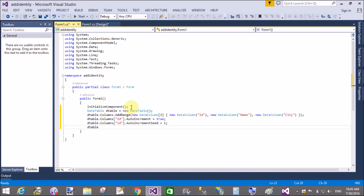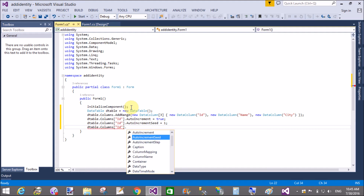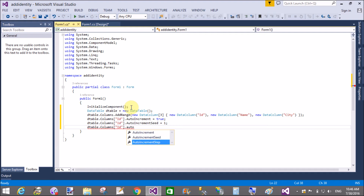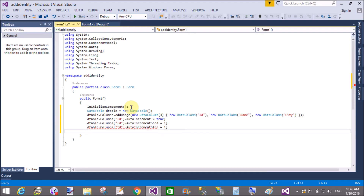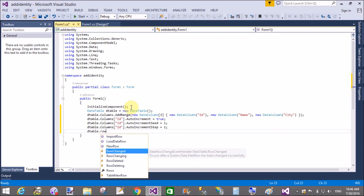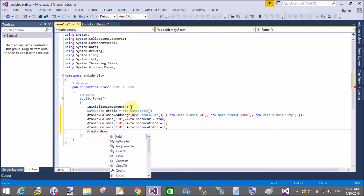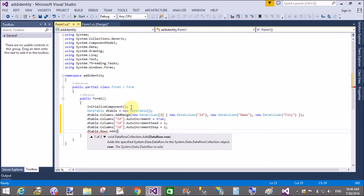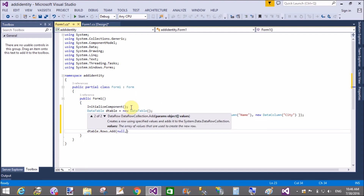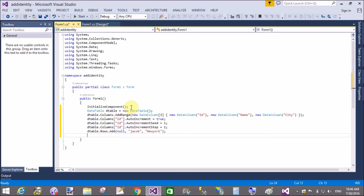Those three things define the auto-increment behavior. Because auto-increment is set, there is no need to insert any value for the ID column — just pass null. For example, set Name as Jacob and City as New York. Then define the second, third, and fourth rows similarly.